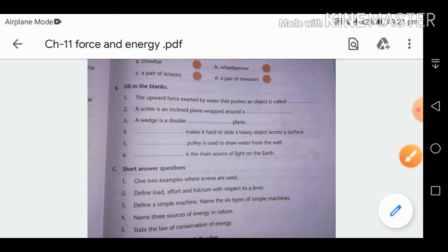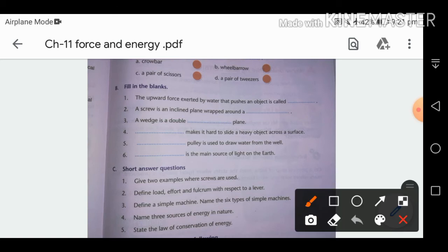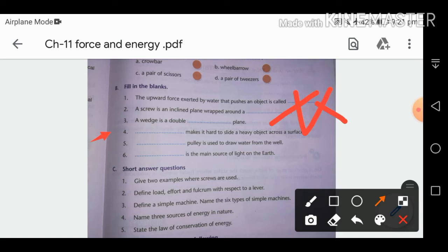A wedge is a double inclined plane — first plane and second plane forming a V-shape. Frictional force makes it hard to slide a heavy object across the surface.